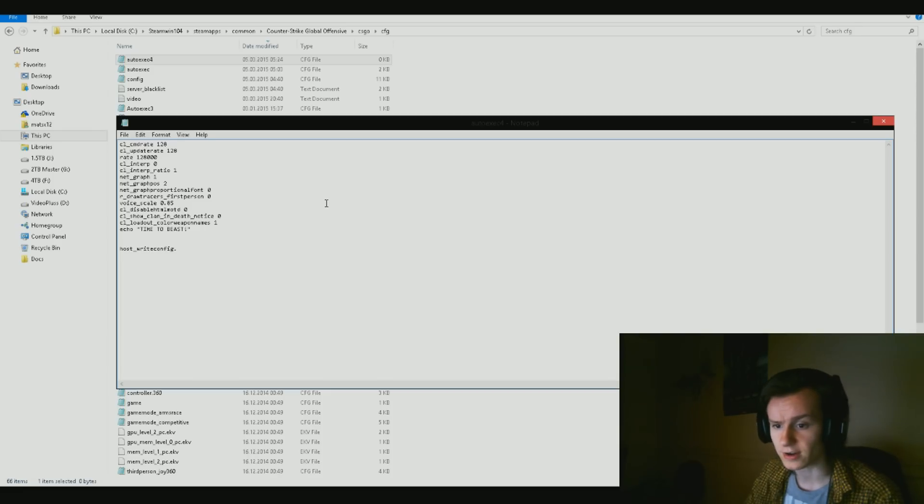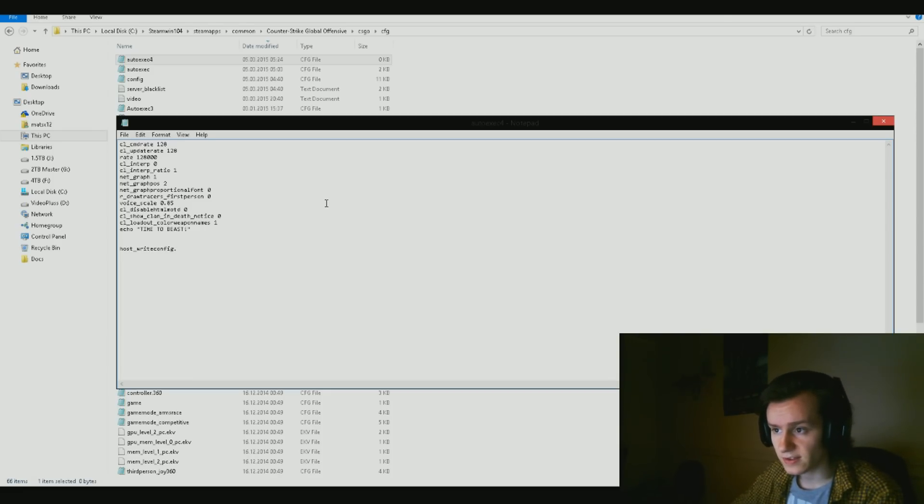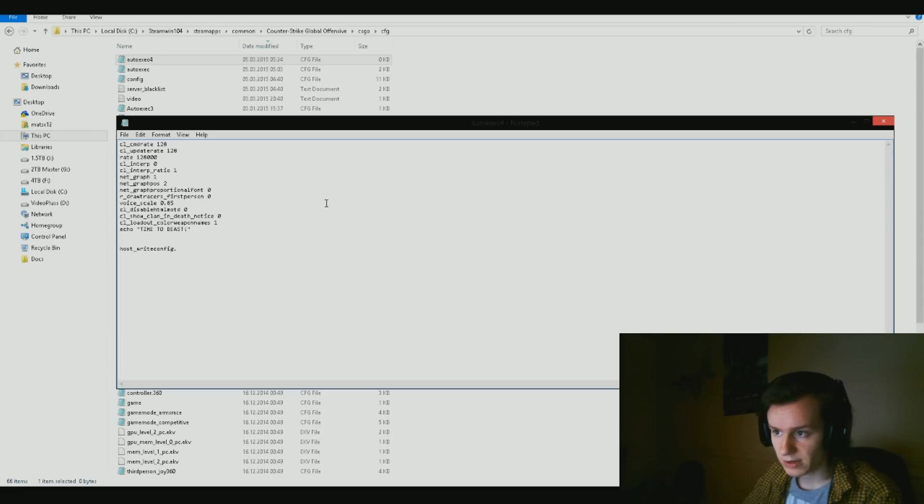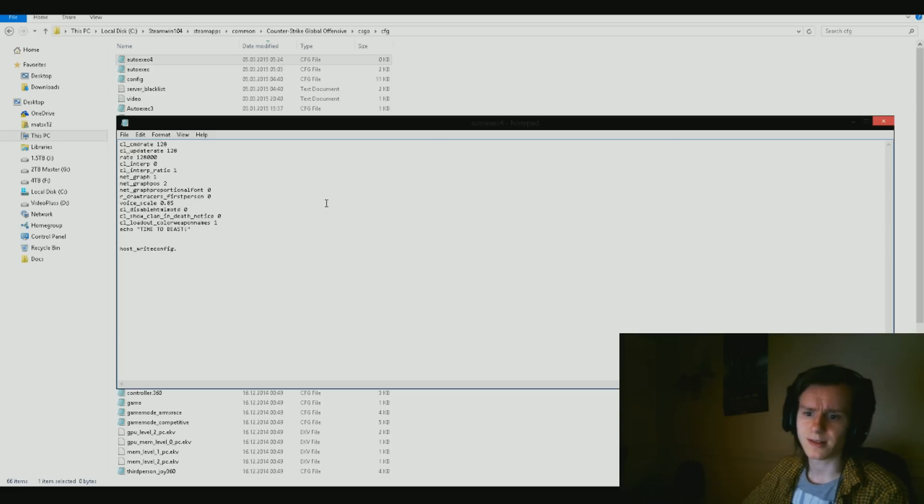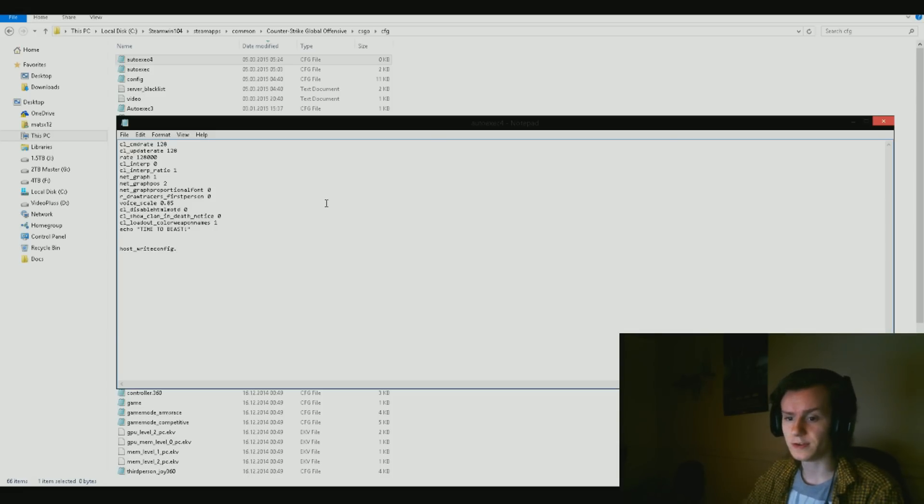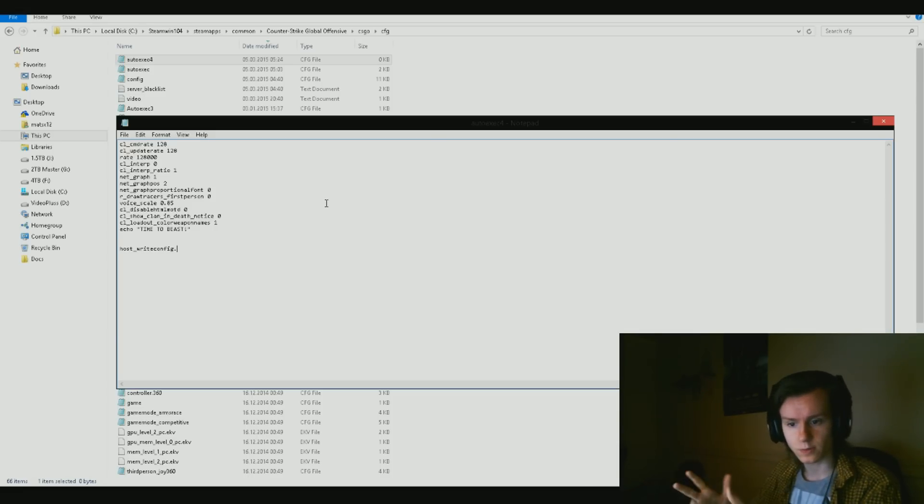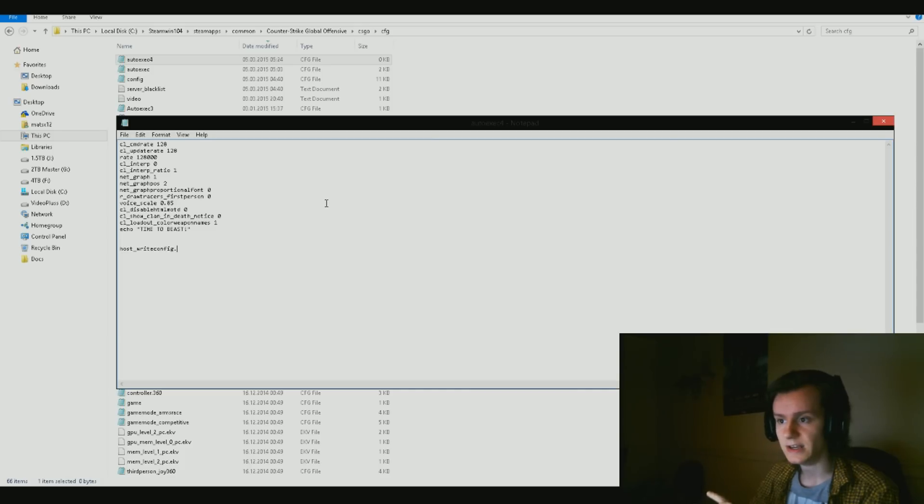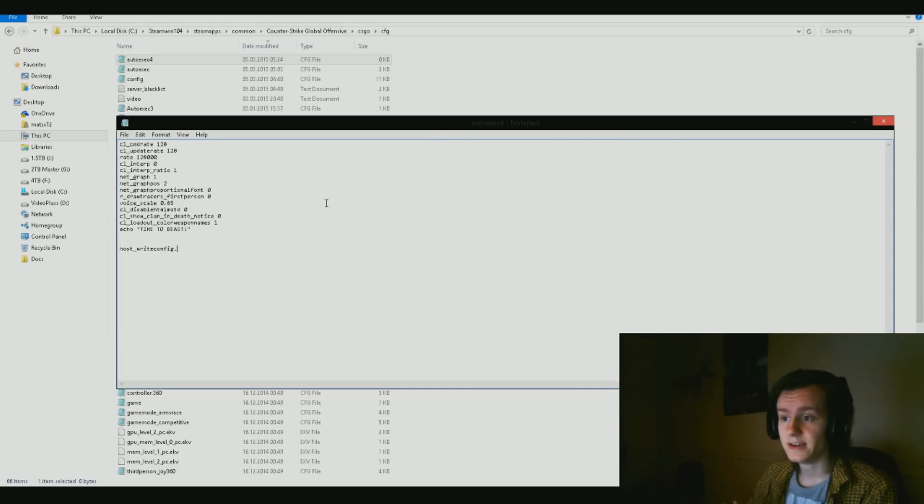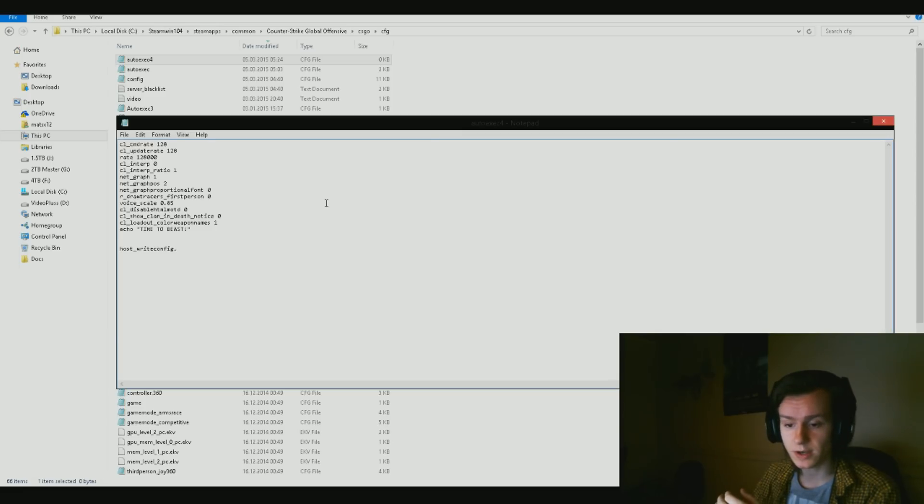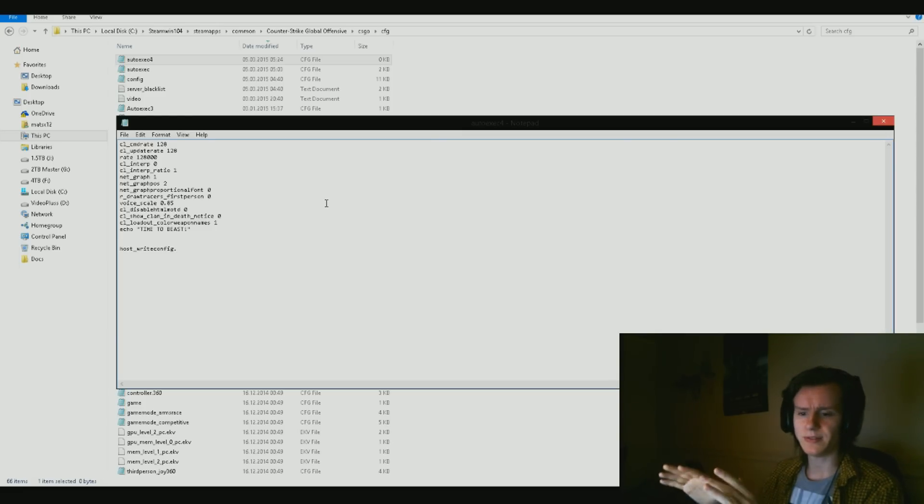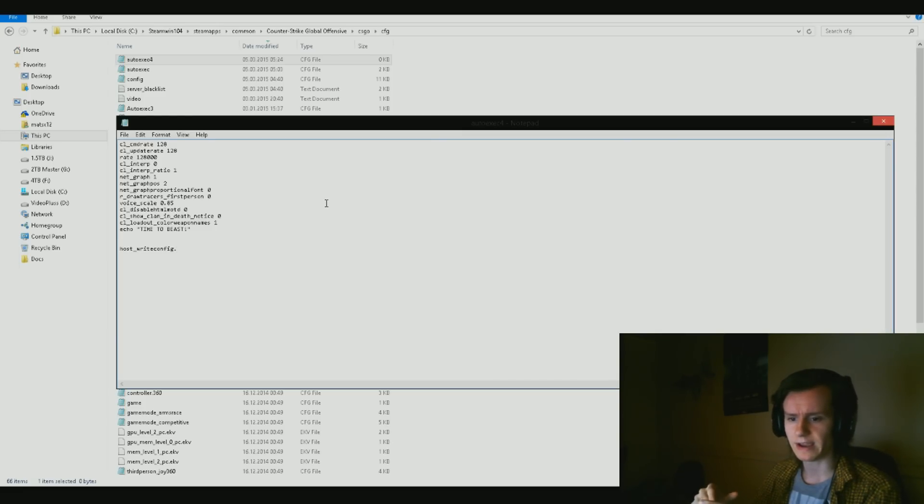Then we got cl_cmdrate and then we got cl_updaterate. They set the rate for upload and download of the packets that your game is sending to the server and what you're receiving. The rate is 128,000.